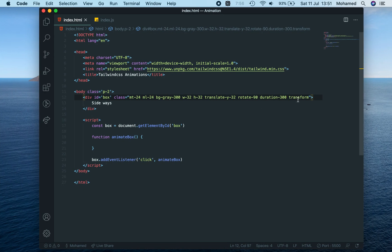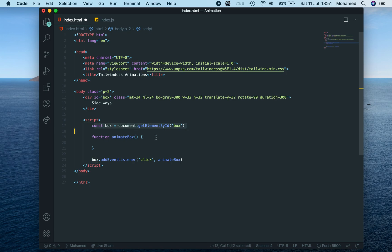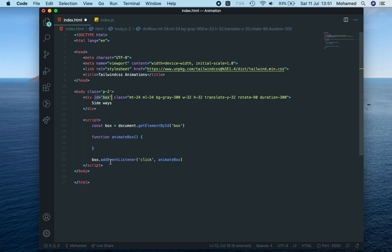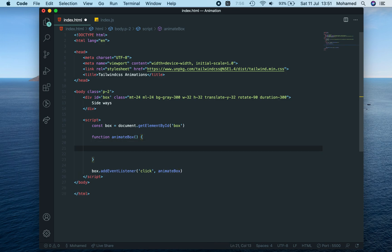You can see it's because this transform property needs to be toggled. So I've set up some JavaScript here. This box variable gets the element with box ID, and box has an event listener. When you click it, it runs this function animateBox.